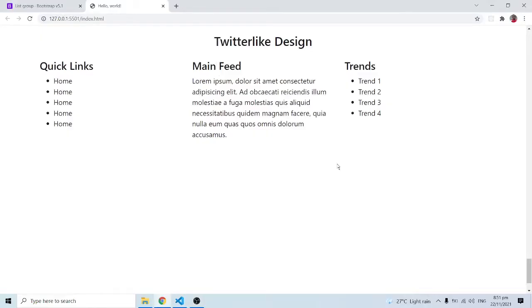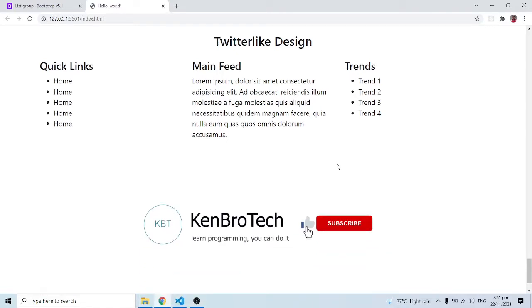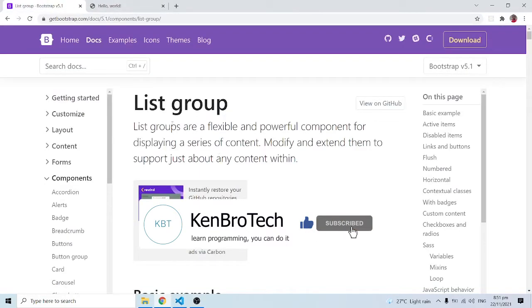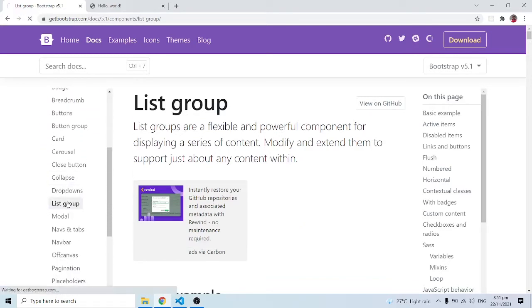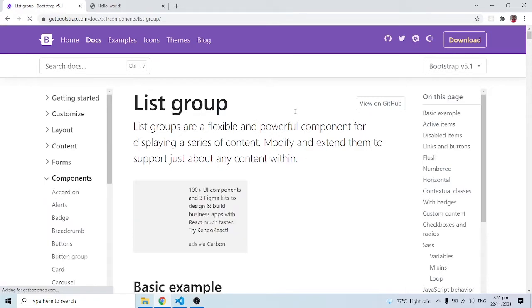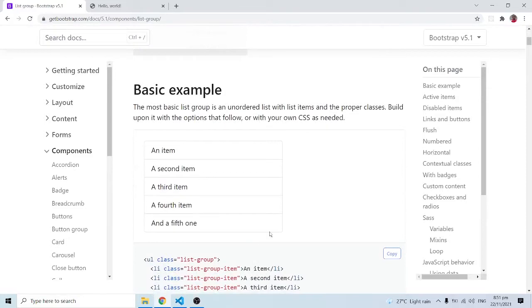Hello everyone, this is Kenny Brownie from Chemrotech. Welcome back to the channel. In this series of videos we are learning Bootstrap version 5. In this particular video we are going to look at list groups. Inside the Bootstrap website under components we can find list groups, and it says list groups are flexible and powerful components for displaying a series of contents — modify and extend them to support just about any content.